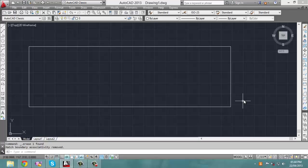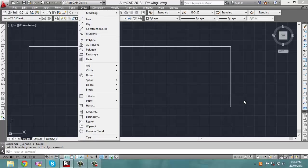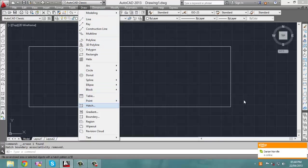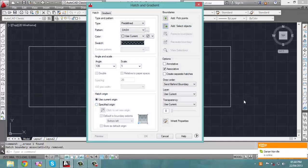The first thing you want to do is go into the hatch menu. You click on Draw, move your cursor down until you meet the hatch menu, and click on it.